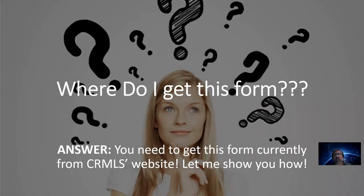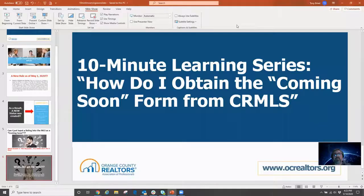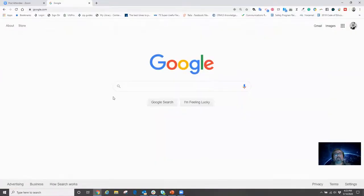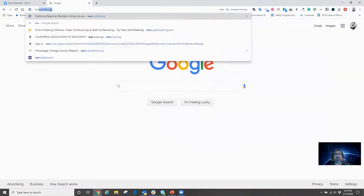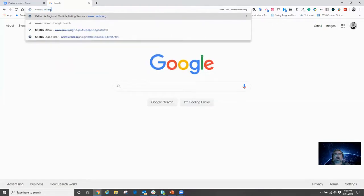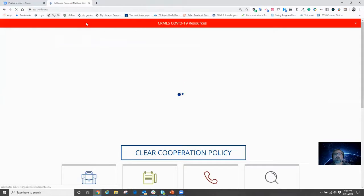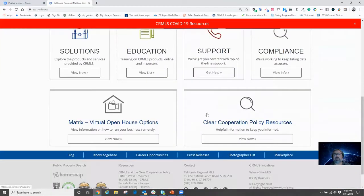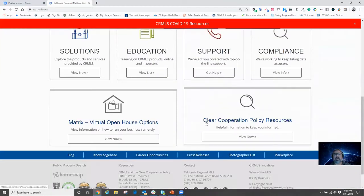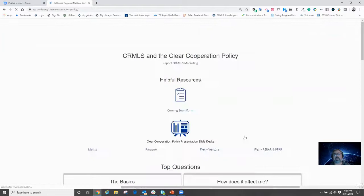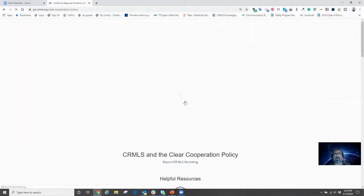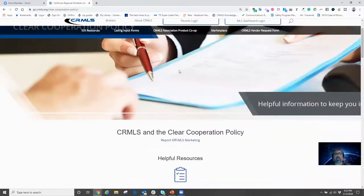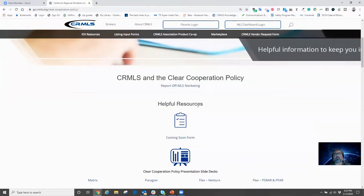Well, the answer to that is you need to get it from CRMLS's website. Now, if you don't know where to get it from CRMLS's website, let me show you where it's at. So real quickly, we're just going to jump right over to the web and we're just going to go right into CRMLS's website. So we're going to go to www.crmls.org. From here, we're going to scroll down on their website to where it says Clear Cooperation Policy Resources. From here, when we click on View Now, we're going to be taken to that section of their website. From here, we're going to scroll down to where it says Helpful Resources, and we're going to click where it says Coming Soon Form.